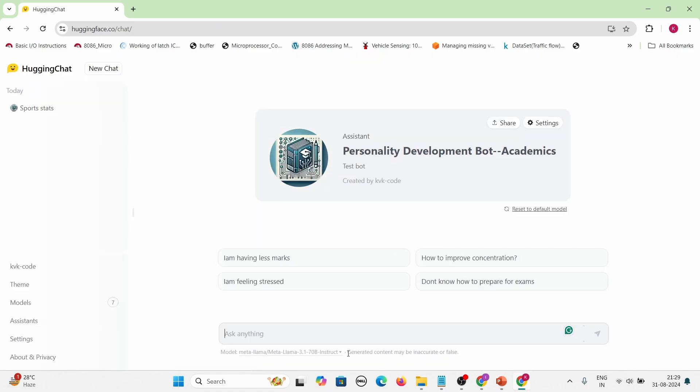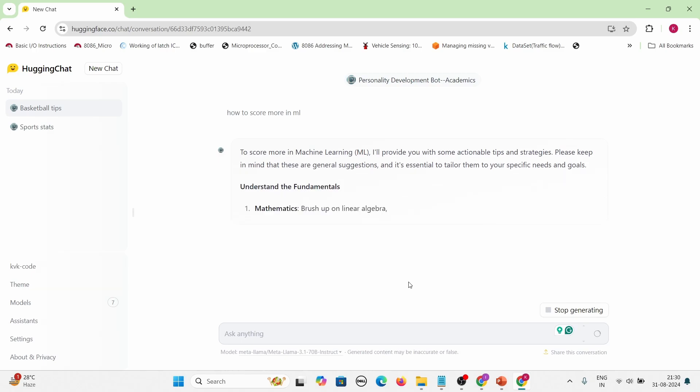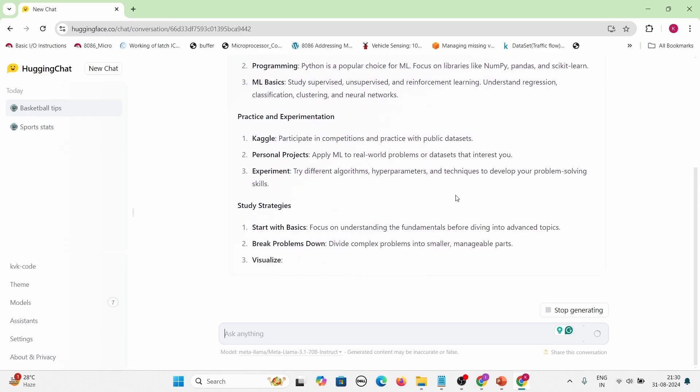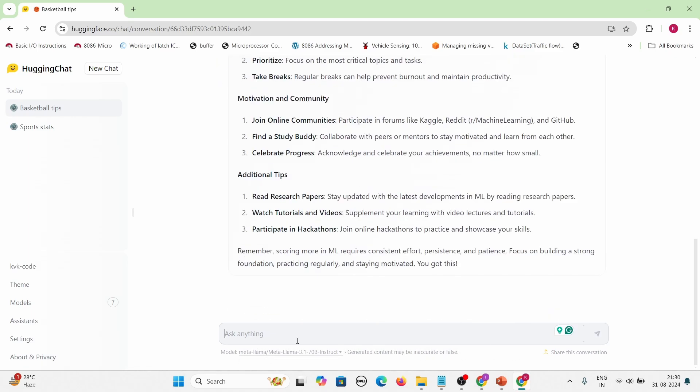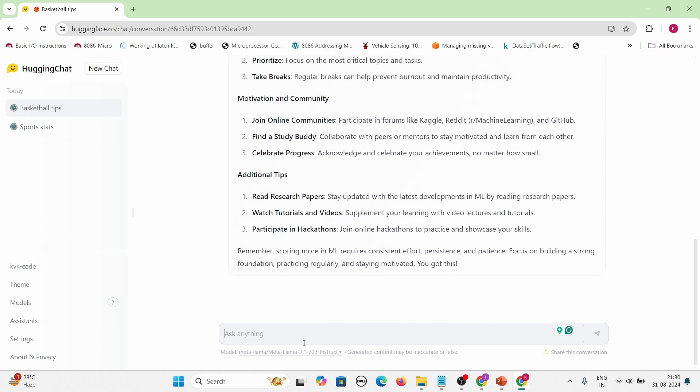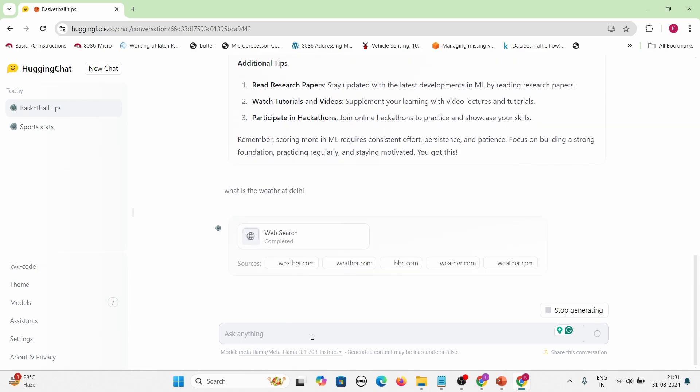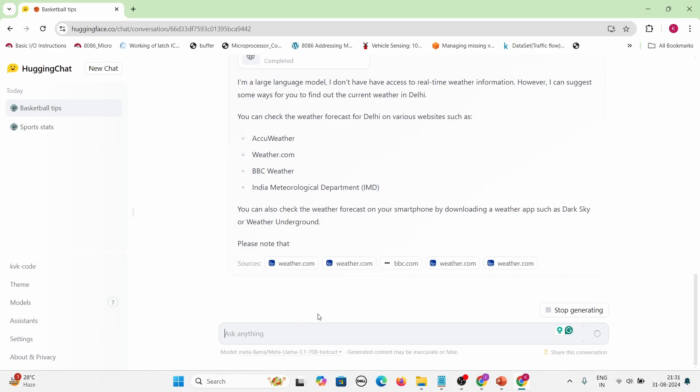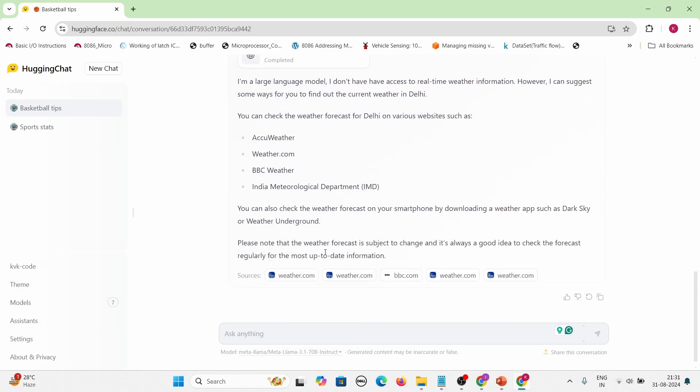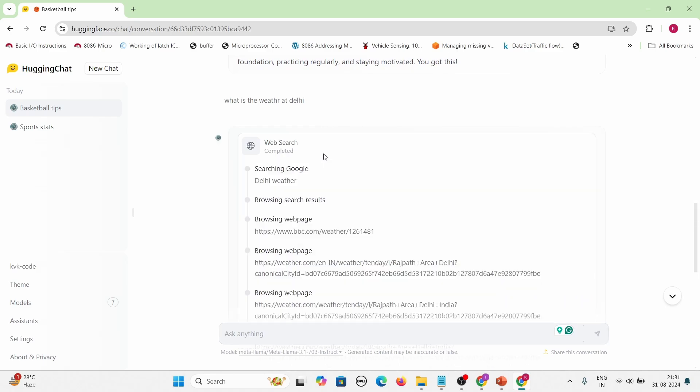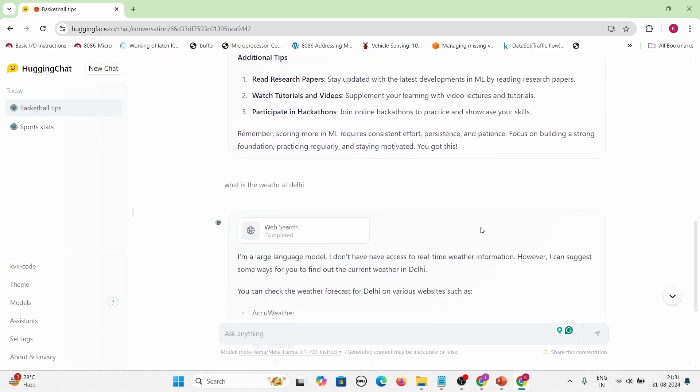Then I will click on new chat. Then I will ask how to score more in your exams. Okay, now it is not going for net search because I have restricted net search at multiple points in my system prompt. So now it is only replying from its training. Okay, now let's see whether the guardrail of academics perspective is working. So for that I will ask what is the weather activity. So it is doing a web search, but system prompt is actually cutting it off. It is saying that I don't have access to the real-time information.